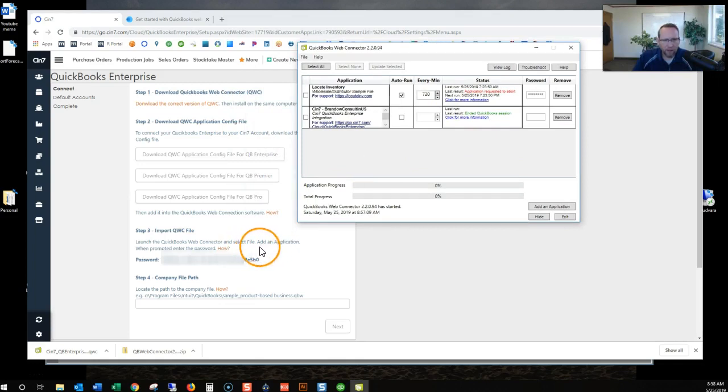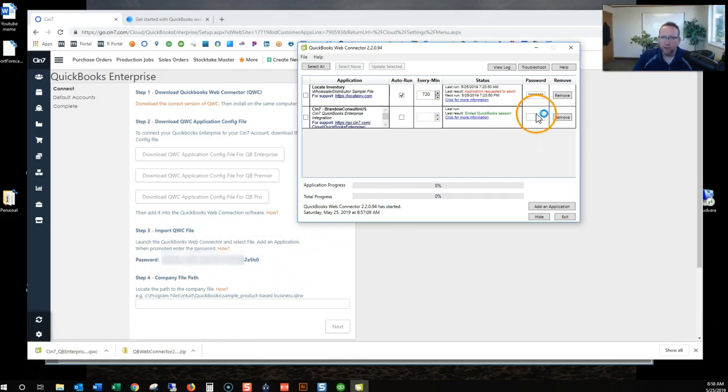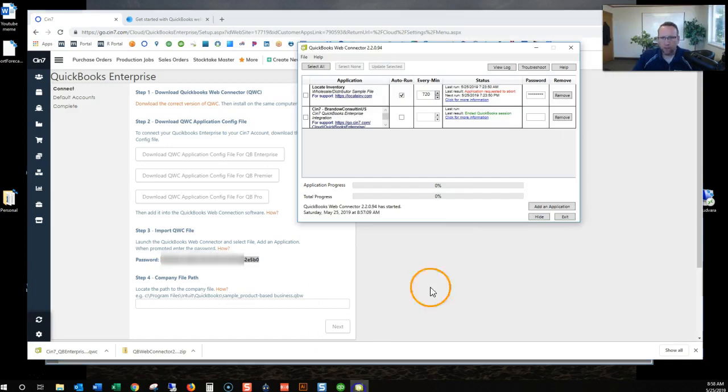And file, add an application when prompted into the password. So we've got a password and a password right here. So I'm going to copy this big, huge password. And paste that bad boy right there.